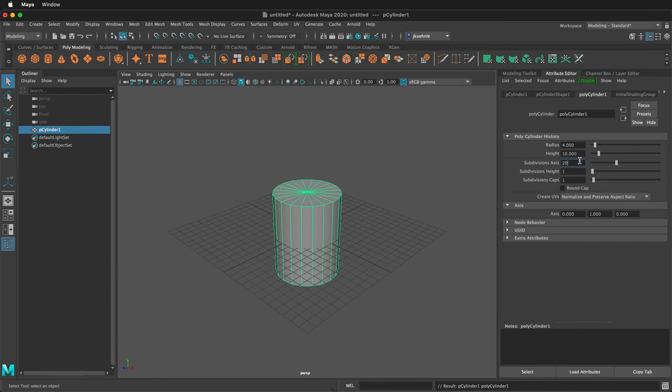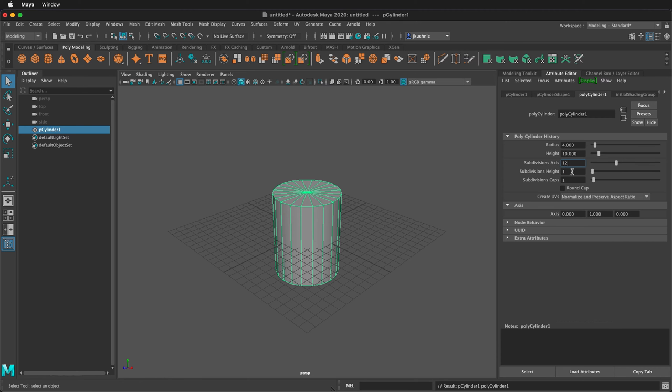For the subdivisions on the axis, I'm going to change this to 12 because we can smooth it more later. We want this to be a multiple of 4 so we can add quads to the base.